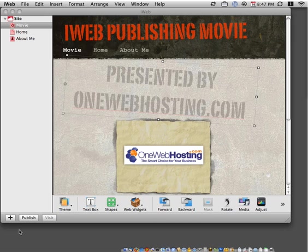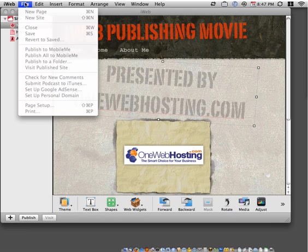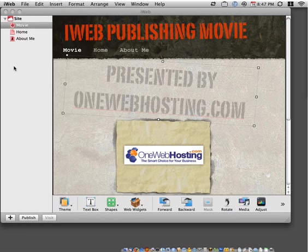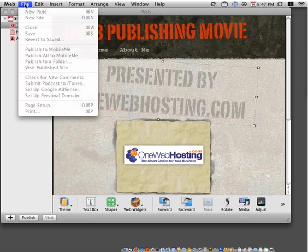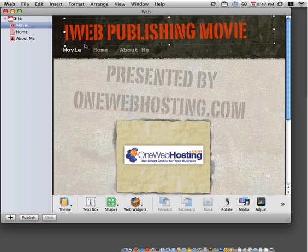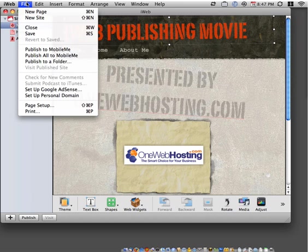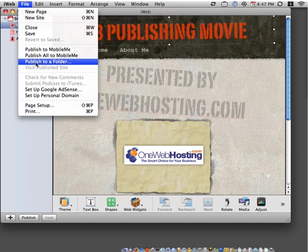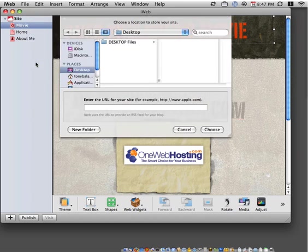We will start by clicking on the File menu. Then we'll select the option. I'm going to make sure that our website is active here. So we'll go to File, and then Publish to a Folder.